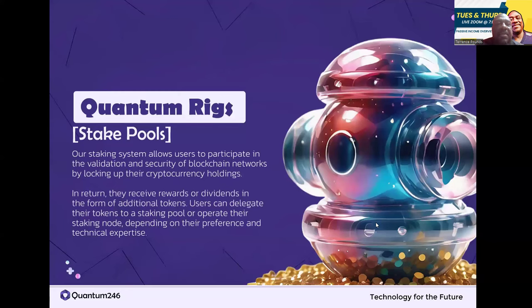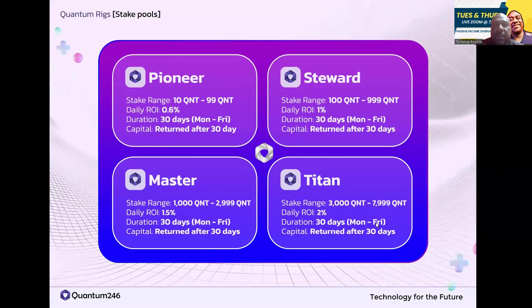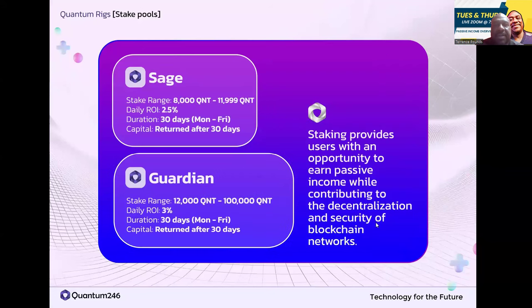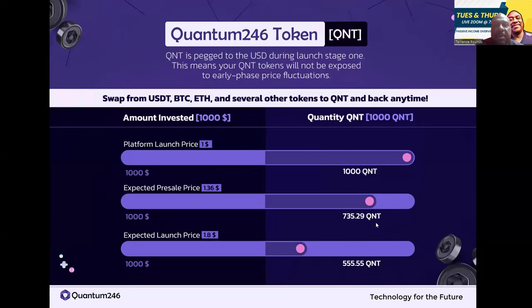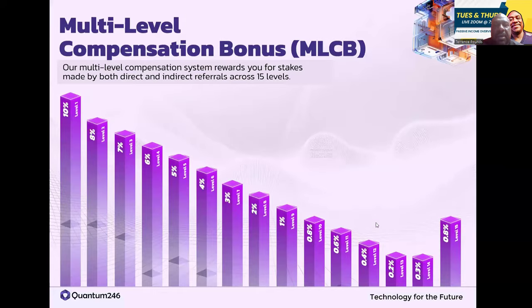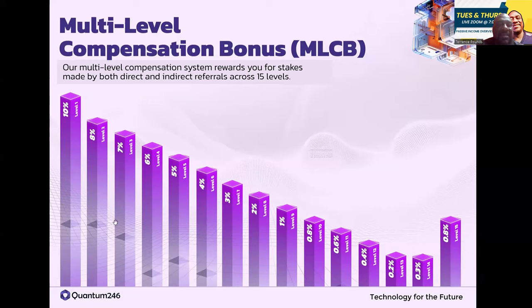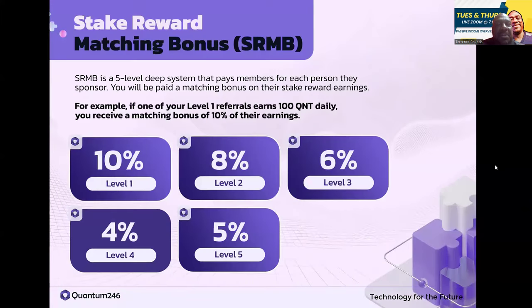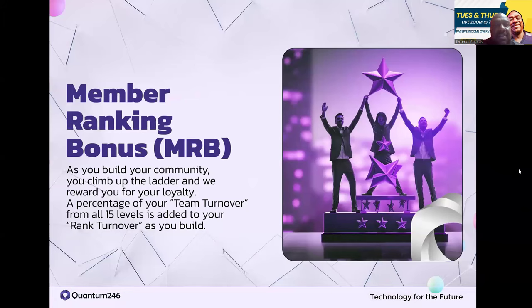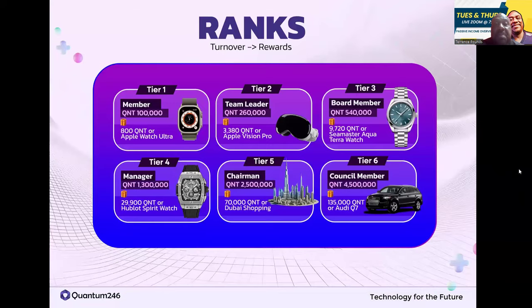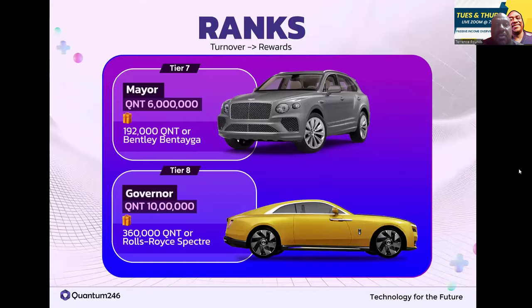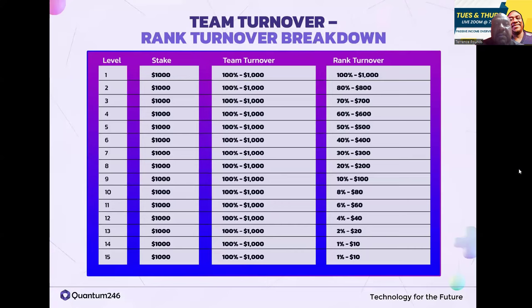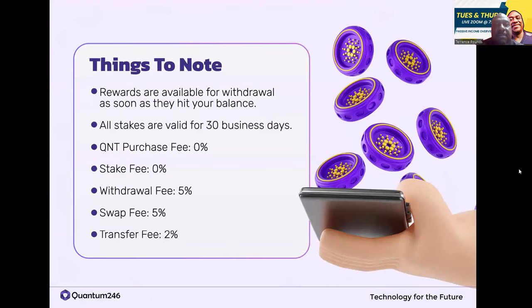They call these Quantum rigs or pools. I've already went over all the different plans. Here's a visual of the 15 level referral program - 10% on the first level, 8% on the second, 7% on the third, 6% on the fourth, 5% crazy dollars on the multi-level compensation bonus. Five level deep system paying 10, 8, 6, 4 and 5 on the profits. As you build you get paid even more.